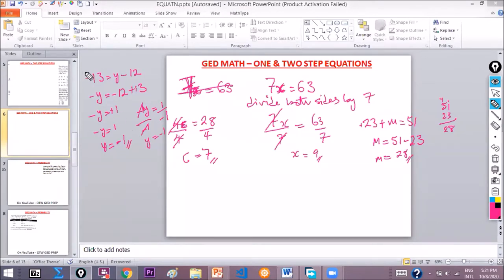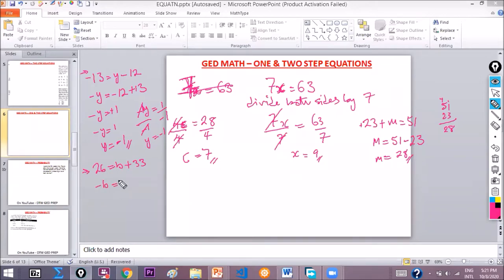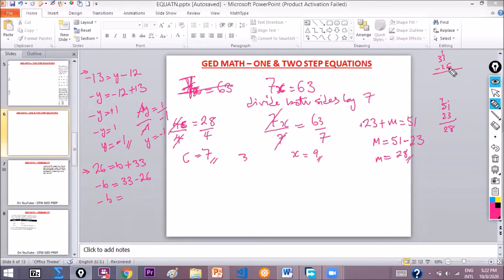Another example: 26 is equal to b plus 33. To find b, we take b to the left side — that gives negative b. Taking positive 26 to the right side gives negative 26. So negative b equals 33 minus 26. Borrowing: 13 minus 6 is 7, and 2 minus 2 is 0, so 33 minus 26 is 7. Therefore negative b equals 7, meaning b is equal to negative 7.